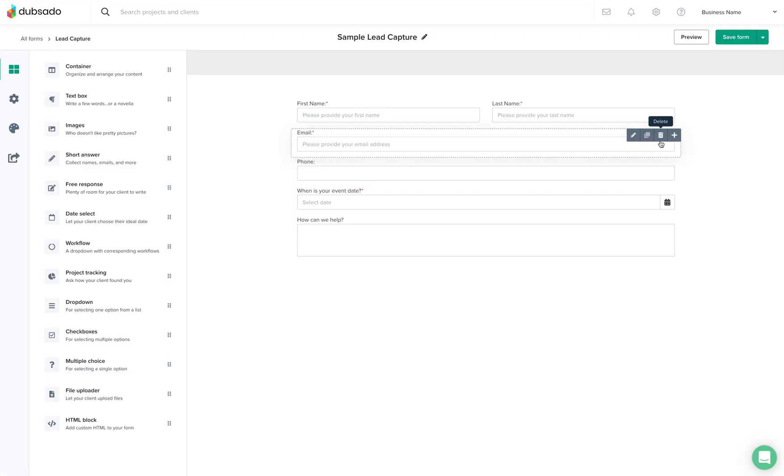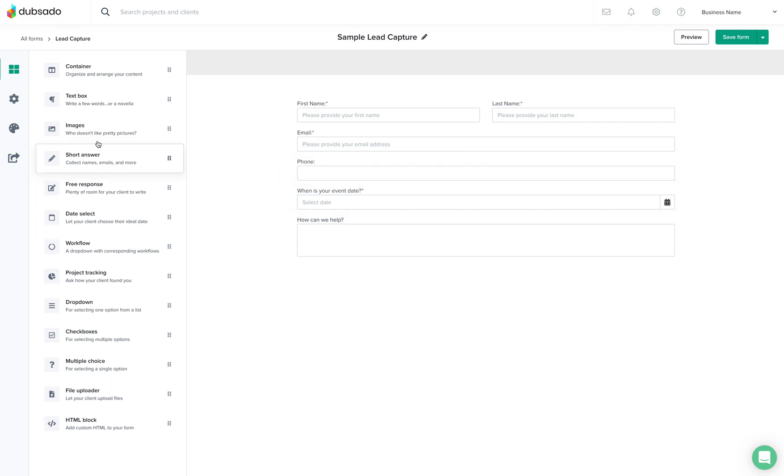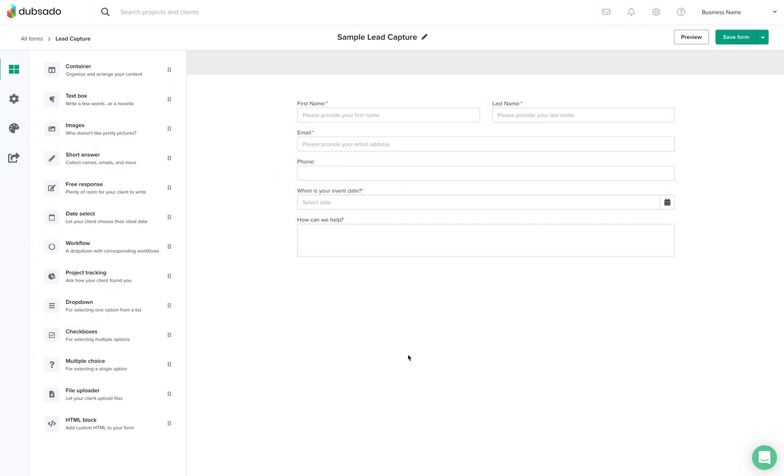So you can come over here and you can edit any of these fields or add new ones. This is the form that you will be adding to your contact page of your website.